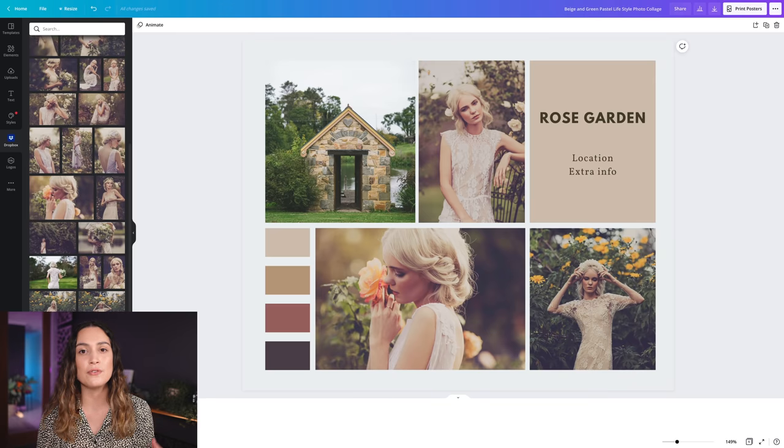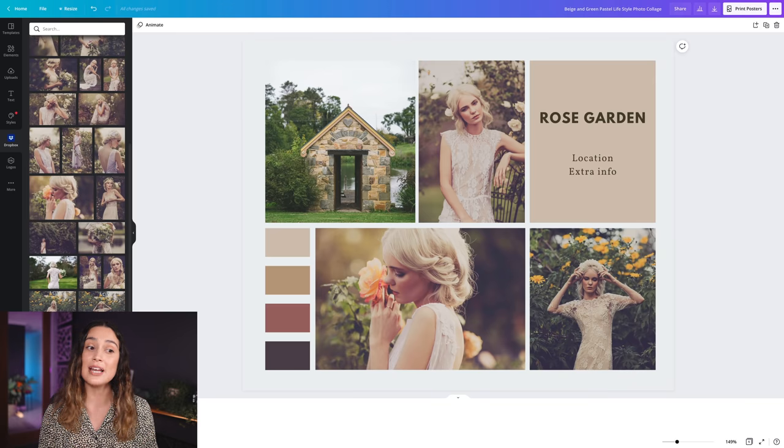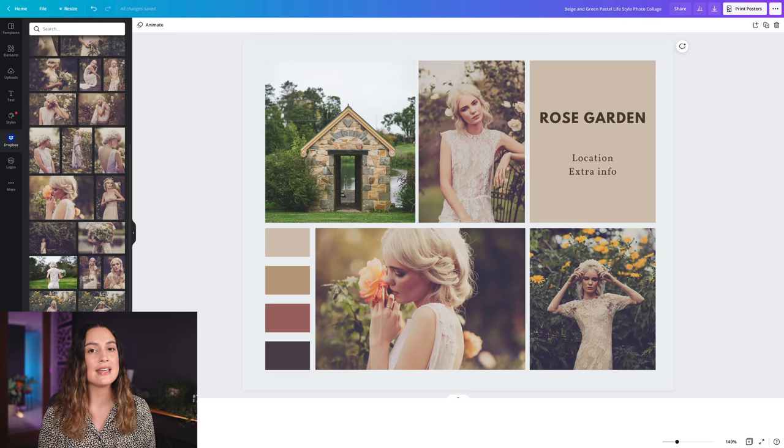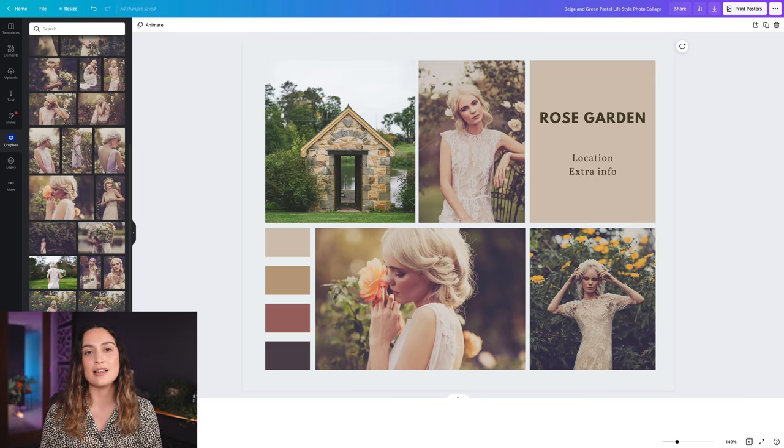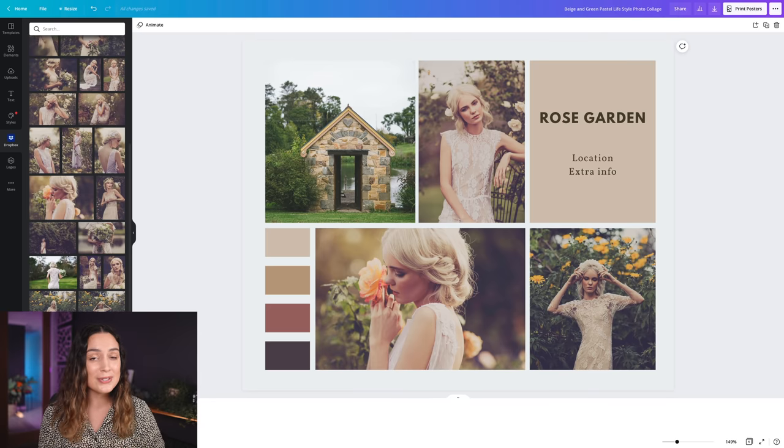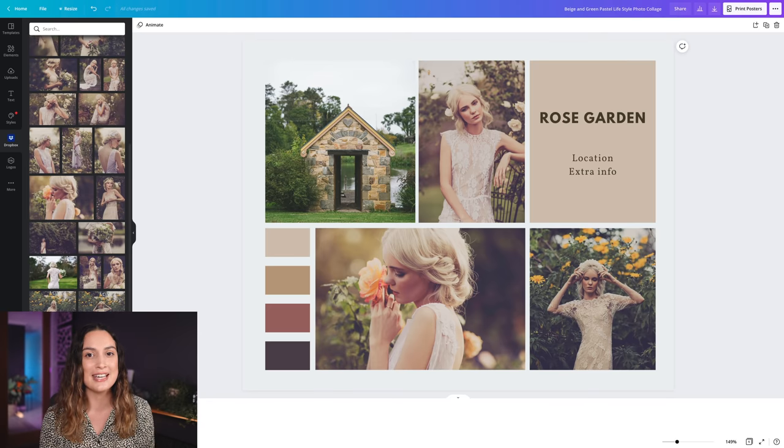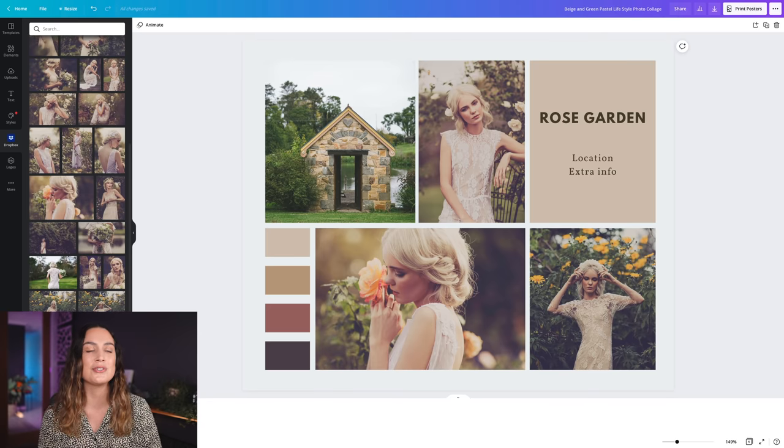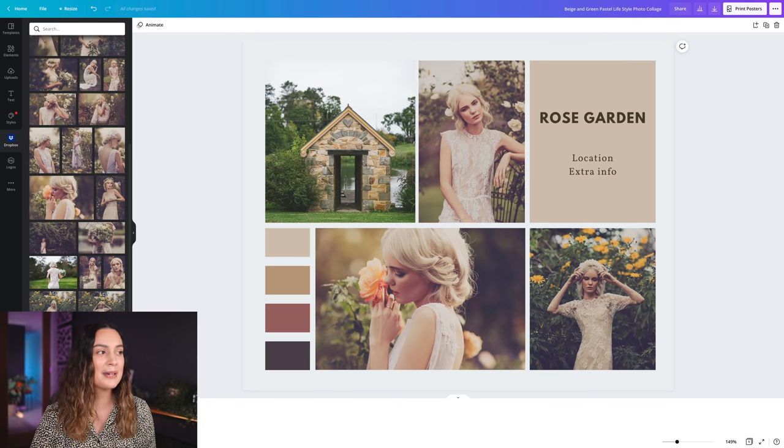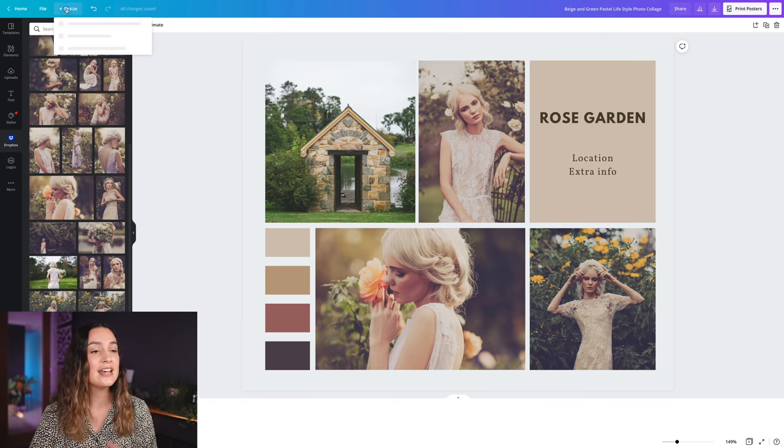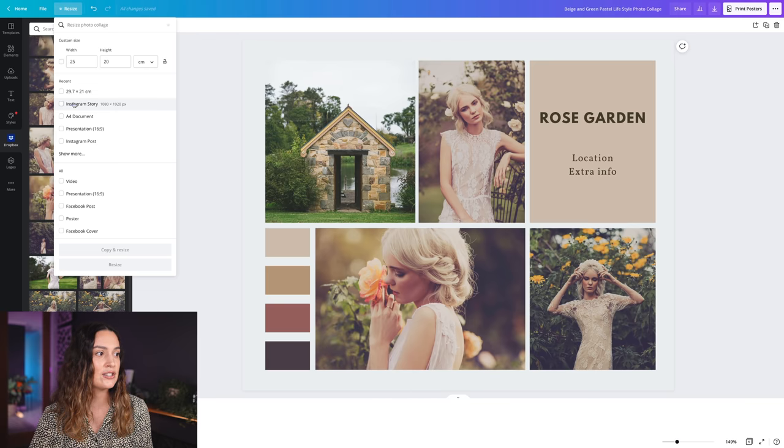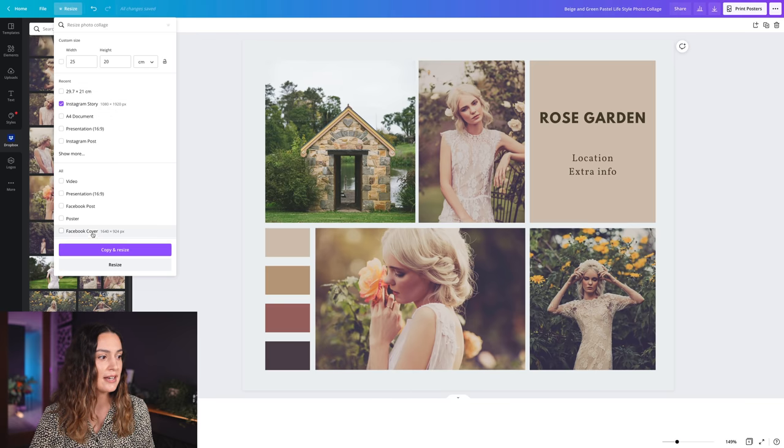If you're making a mood board for the photo shoot itself, I do like to make it in landscape mode to send to the client via email, but then I also like to have it on my phone for the day of the photo shoot. I'm going to go back to the resize button and change this document to be an Instagram story size, and I'll select copy and resize for this one so I can keep both versions.